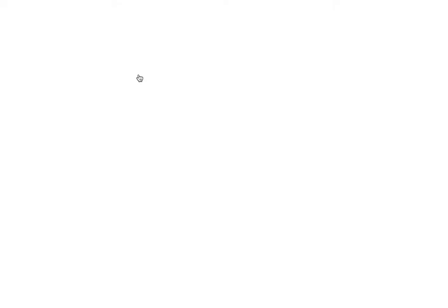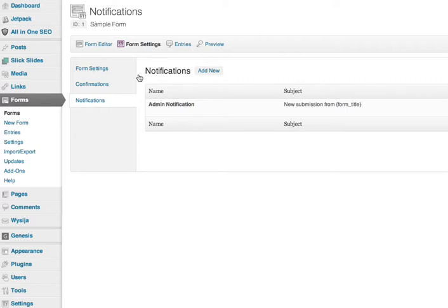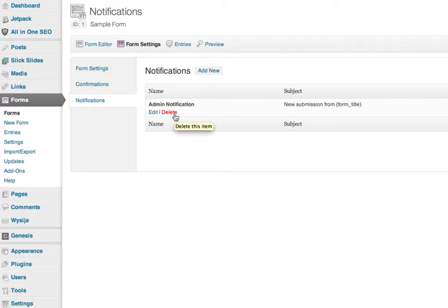So let's go to Notifications, and you'll see that the admin notification is set up by default. So anytime somebody submits a form, it's automatically going to email the person in the WordPress settings who's set up as the admin. You have the option of deleting that if you get too many submissions and you don't want that to happen.